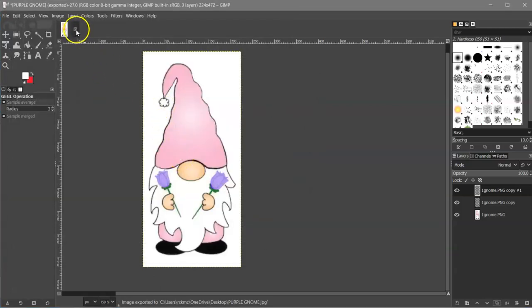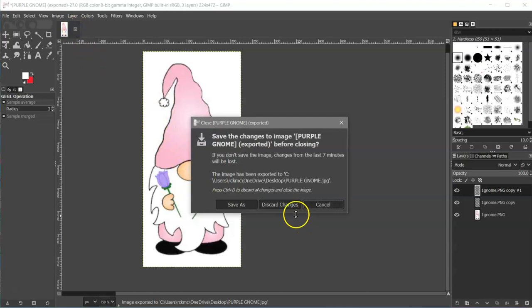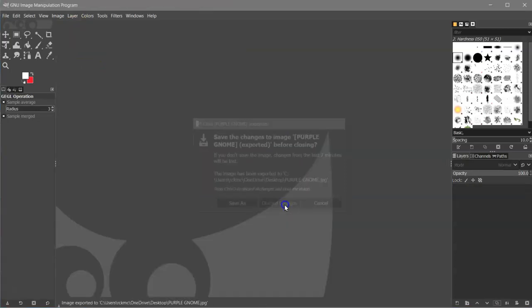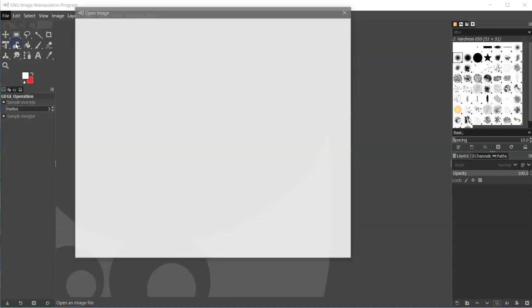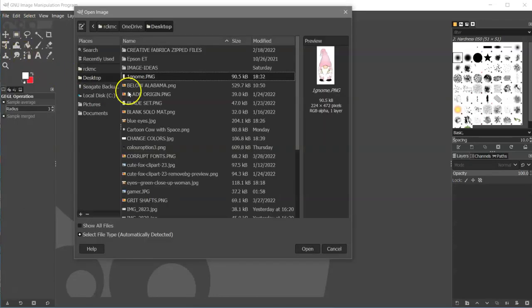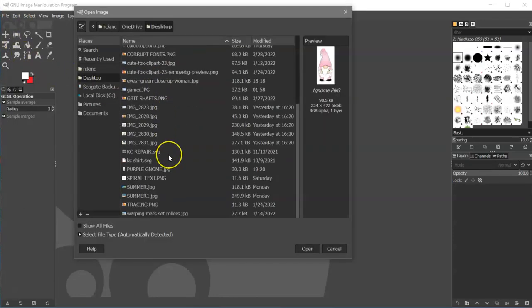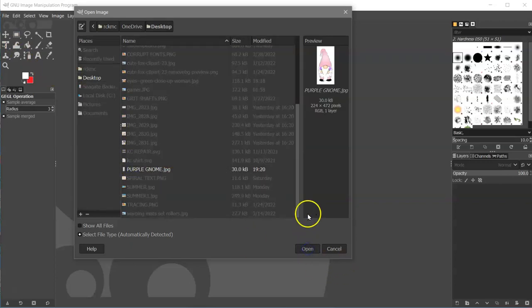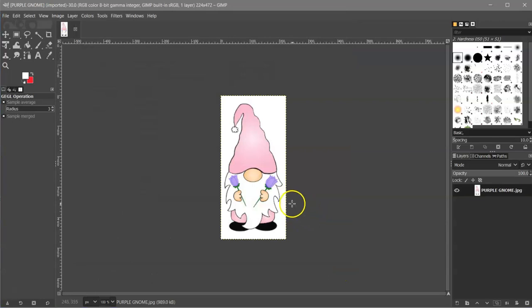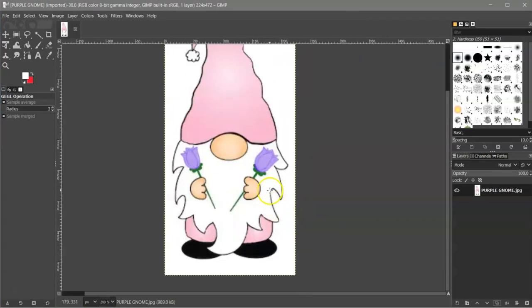Then I'm going to close this out. I'm all done. I saved it already. So I can discard any changes. And then I can come to file open and choose purple gnome, open, and there it is. So that's how you can change colors in the free program, raster editing program, named GIMP.